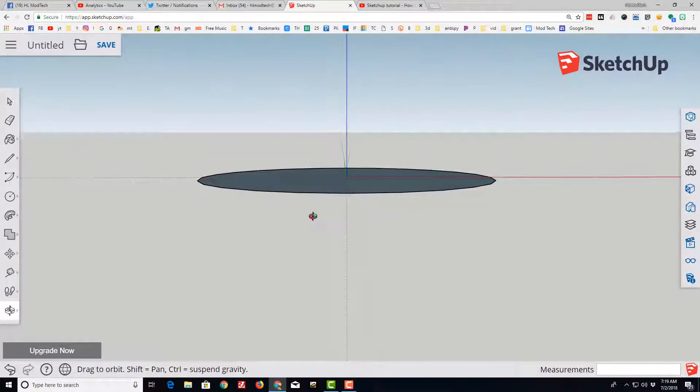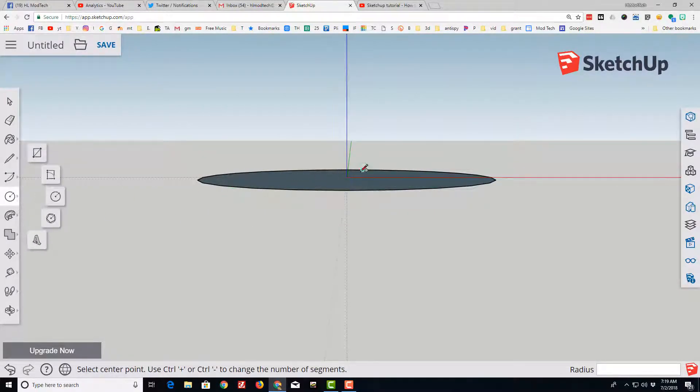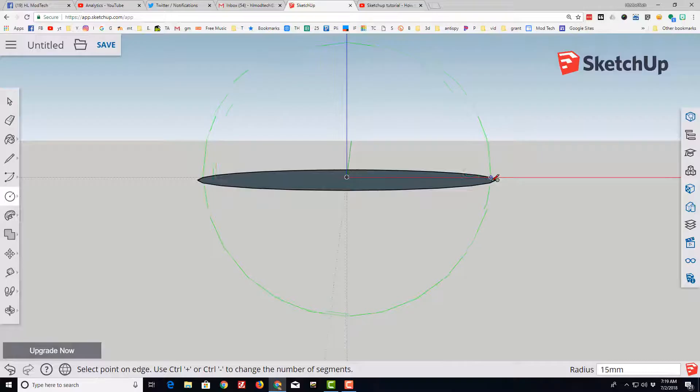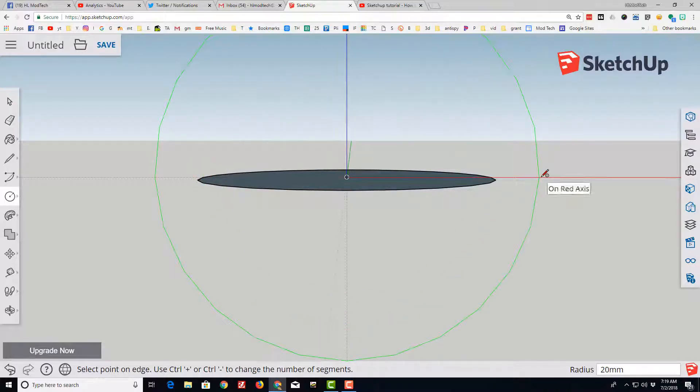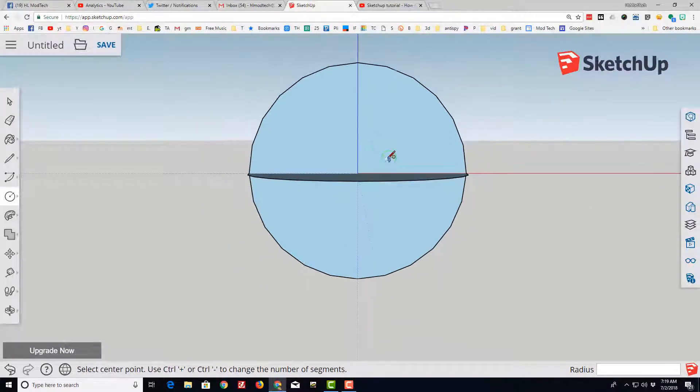Notice you can grab and adjust that. I'm going back to my circle, making sure that it shows I'm at the origin and I can see the green axis. I'm going to stretch out along the red and type 15 so it's the exact same size.